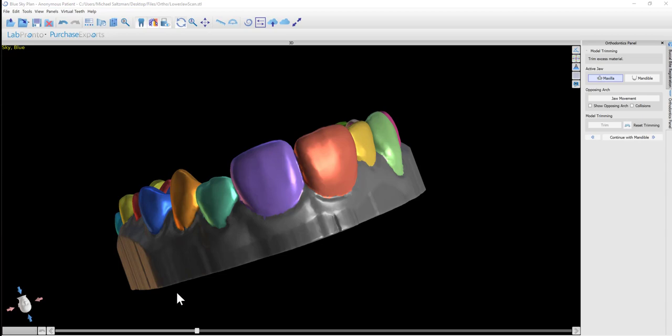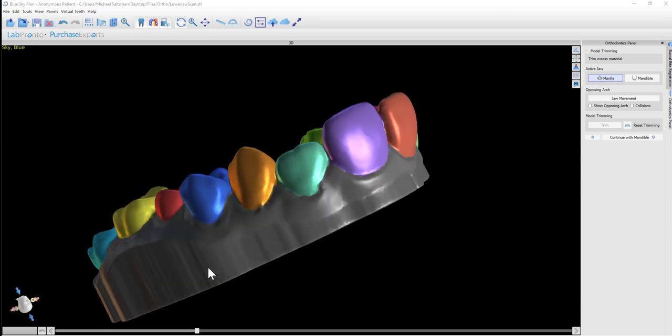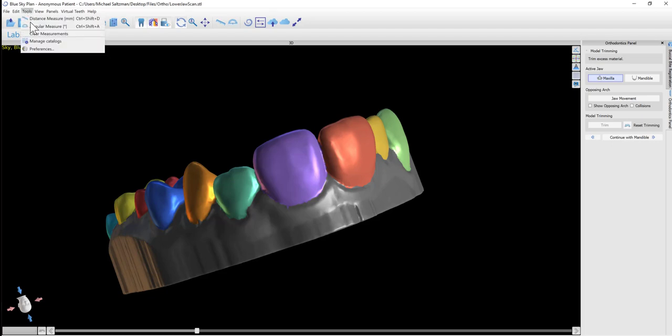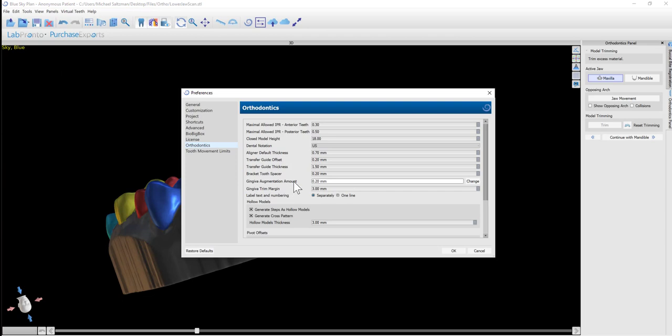In a situation where we want to completely eliminate anything below the trim curve, we can go to Tools, Preferences, and reduce the closed model height.